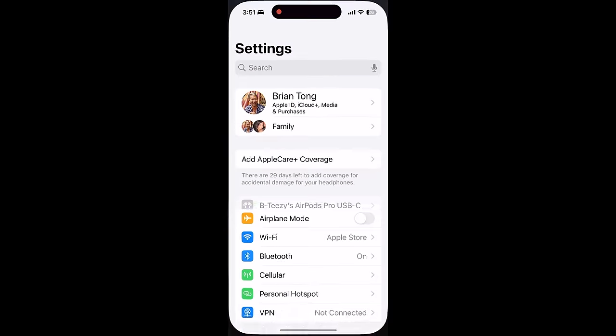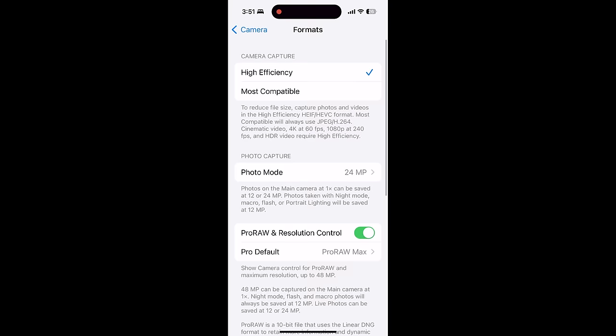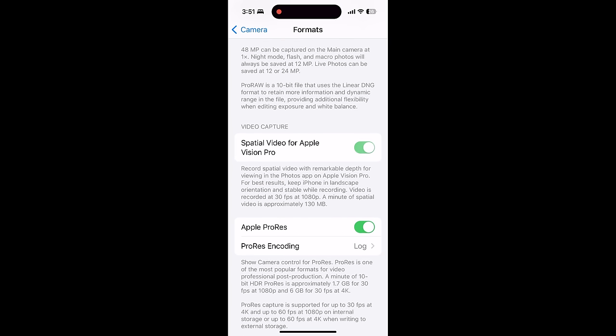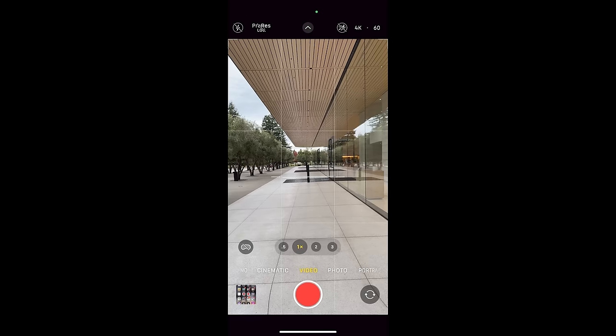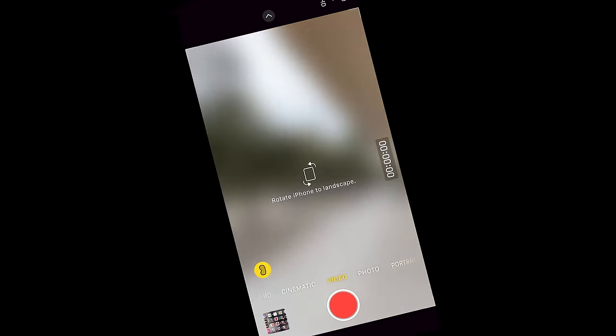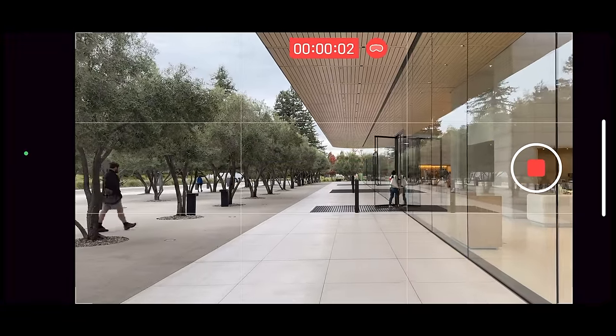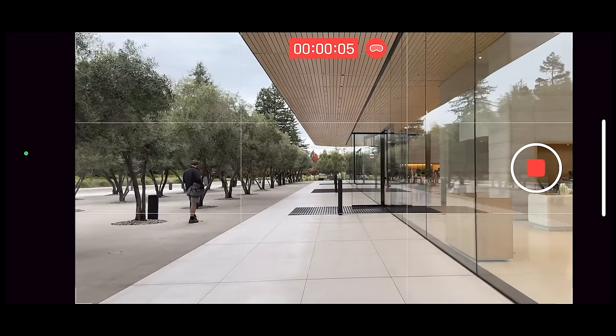You do have to turn this feature on — it's not on by default. Go into Settings, then Camera, then Formats, and scroll down to find 'Spatial Video for Apple Vision Pro' and turn that on. In the camera app, you'll see an icon on the bottom left-hand corner that looks like an Apple Vision Pro with a slash across it. Tap it, it turns yellow, and it asks you to rotate your phone to landscape mode. Then you can record spatial video — 1080p, 30 frames per second, landscape only.